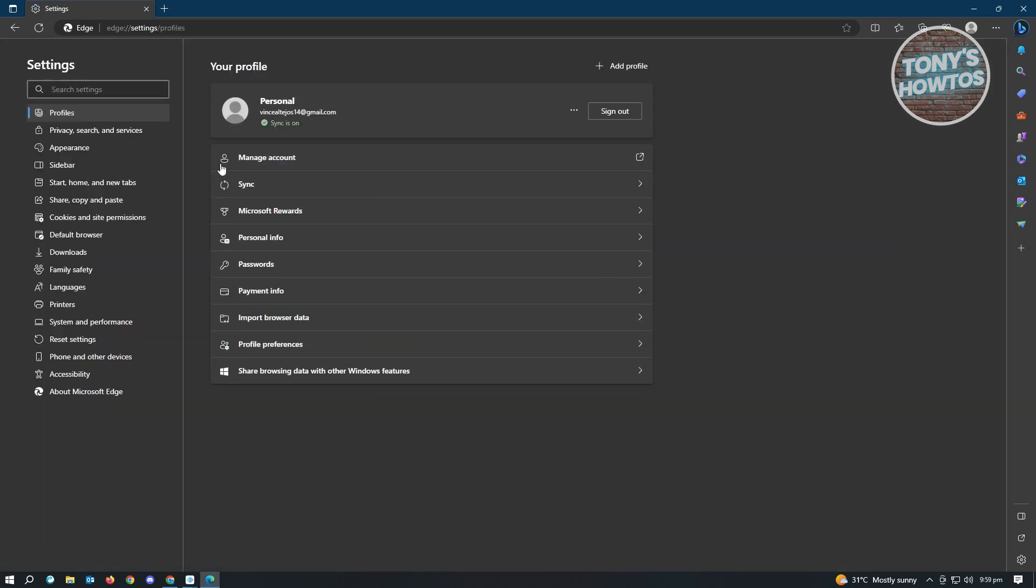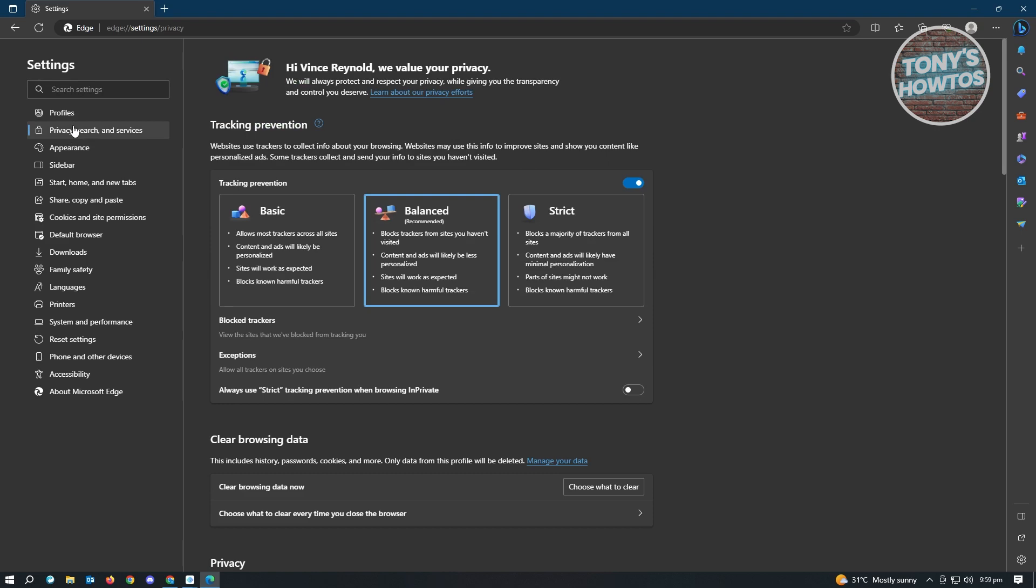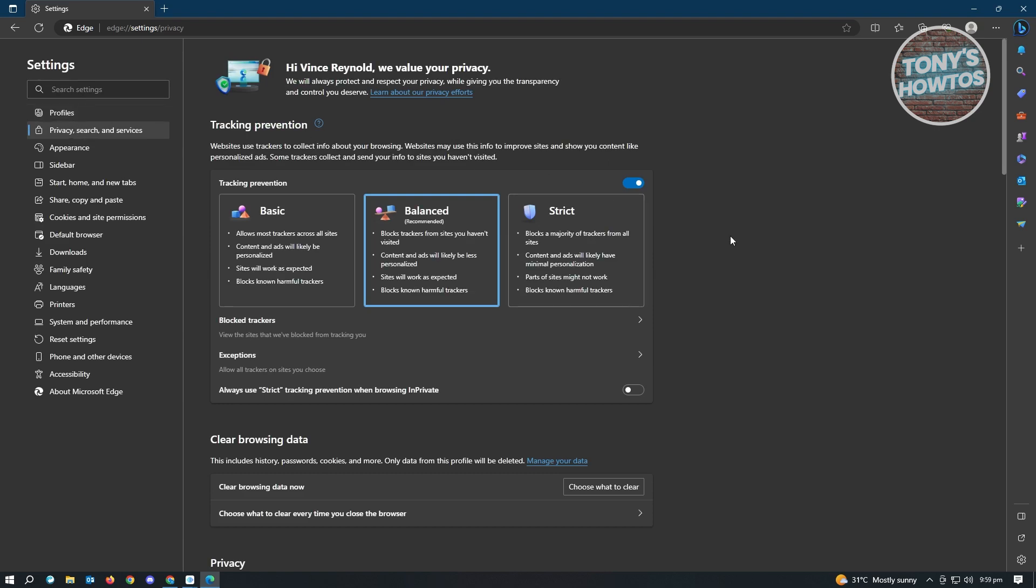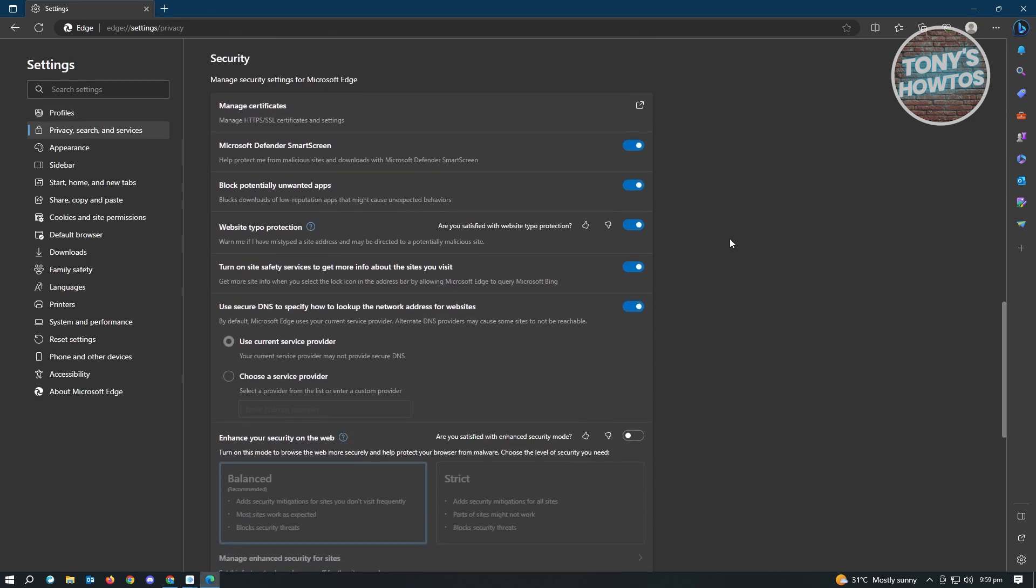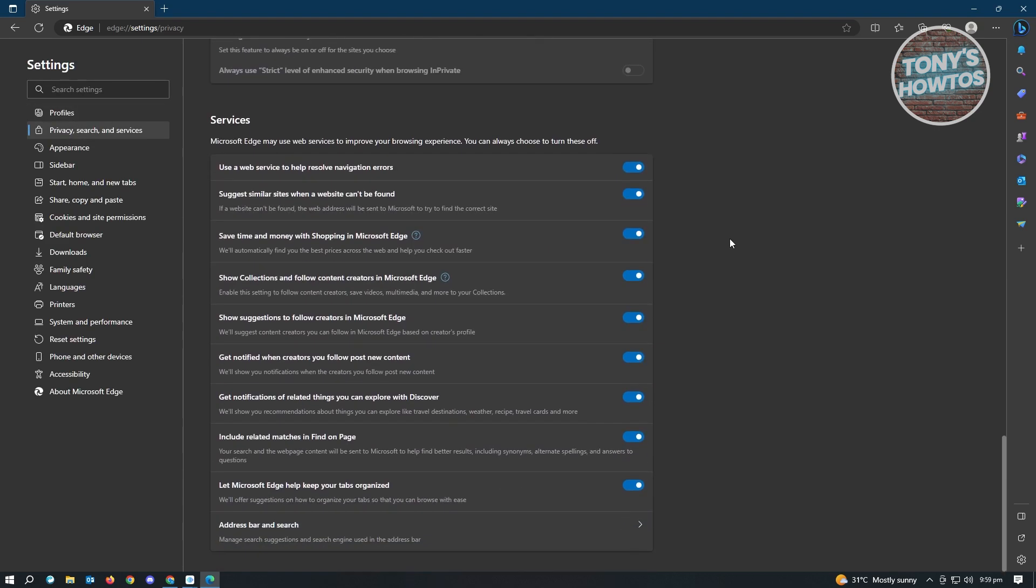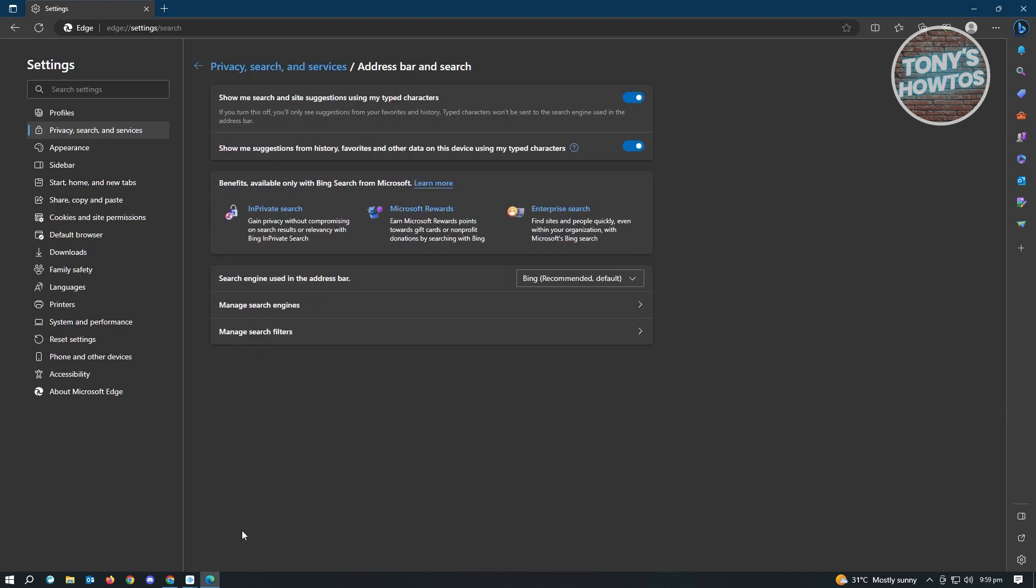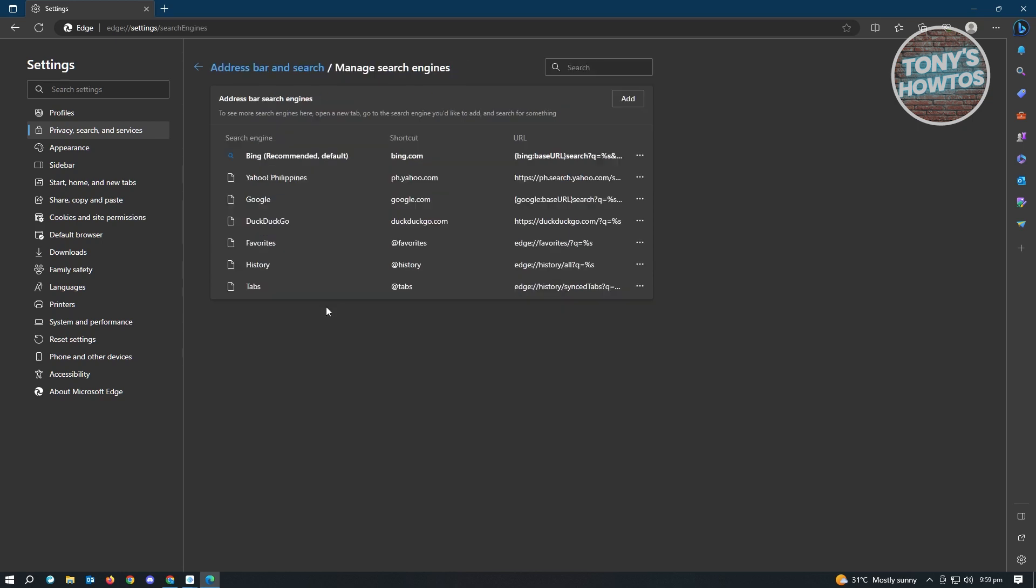Now in here, we want to go to privacy and search and services. And from here, you want to scroll down to the very bottom until you see the address bar and search. So just click on that. And from here, you want to click on manage search engines.